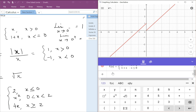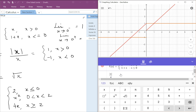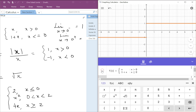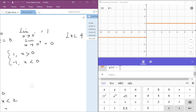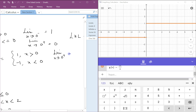Now let's look at the next function: absolute value of x divided by x. Let's hide the previous one to avoid confusion. This is another graph. Here the limit as x approaches 0 from the positive side is equal to 1, and the limit as x approaches 0 from the negative side — from the left-hand side — is minus 1.